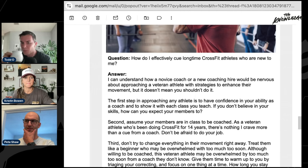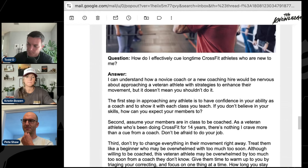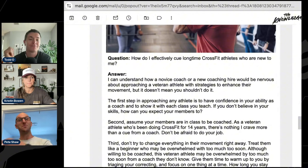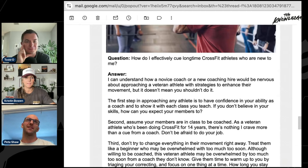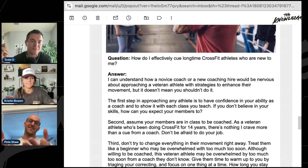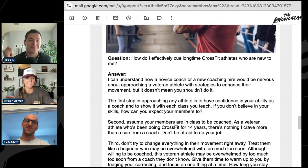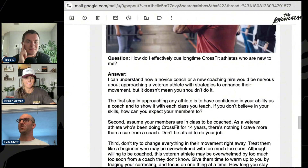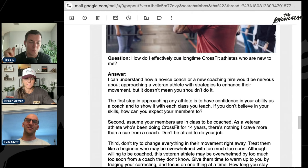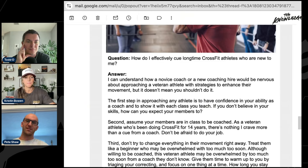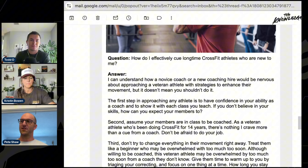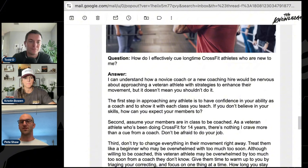A hundred percent. It's easier to build new habits than break old ones and rebuild new ones on top. Starting with that blank canvas — a newer athlete has no idea what CrossFit is, so you start from ground zero. Versus someone who's super confident in what they already know; if you're teaching them something new, it could contradict something they previously learned, and that takes more time.